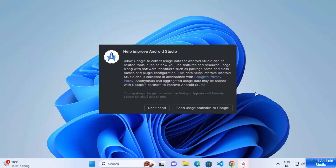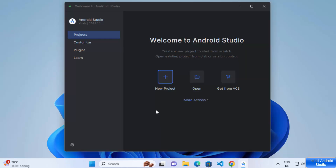The first time you start Android Studio it will ask you a few questions. The first window asks whether you want to send usage statistics data to Google. I don't want to do that, so I'll click 'Don't send.' Now Android Studio has started on my Windows 11 operating system.